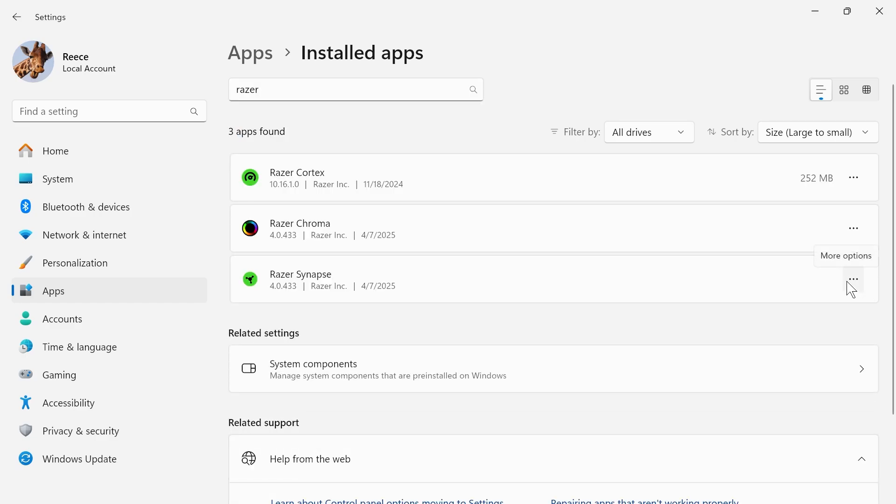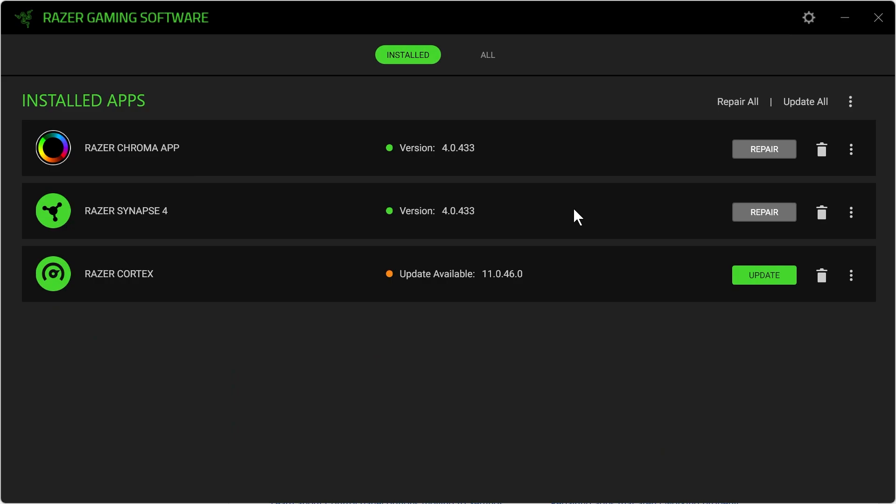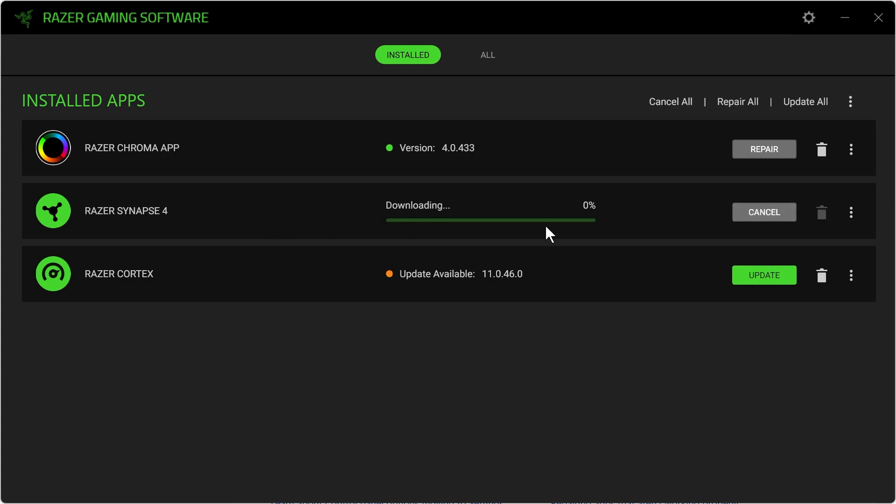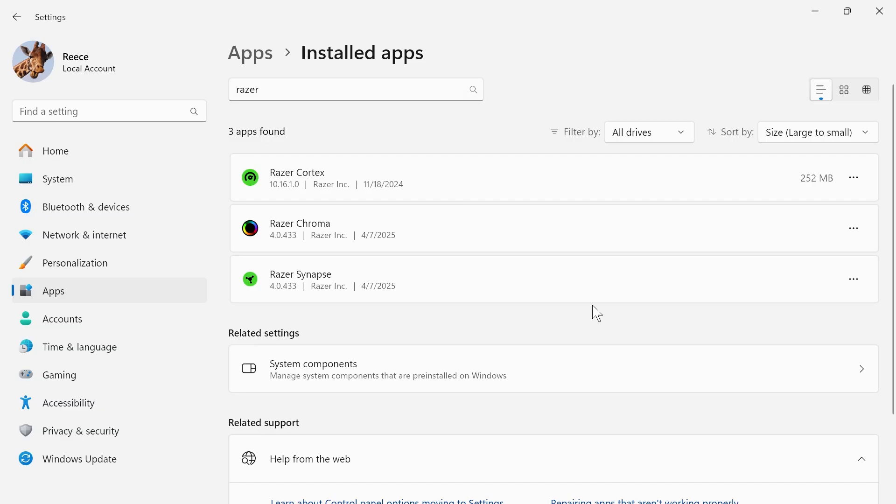click on the three horizontal dots next to Razer Synapse and click on modify. Then from here, we can repair the Razer Synapse application. You can simply click on the repair button next to the app, and it's going to try and detect any issues with the application. If that's still not working, you can try uninstalling the application altogether.